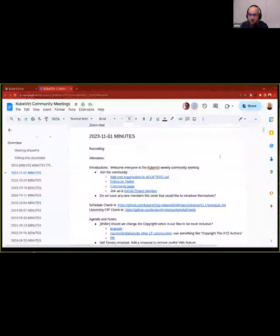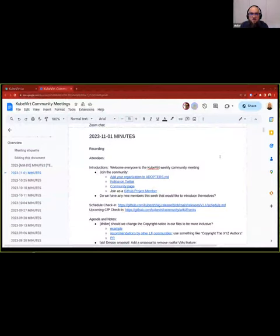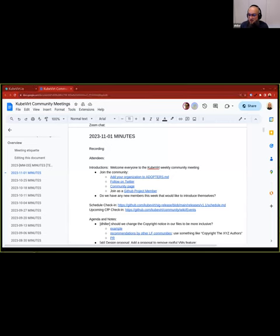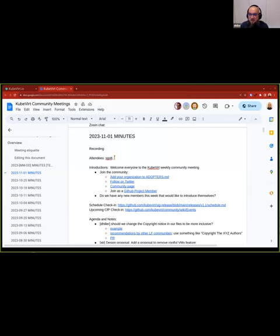OK, I think we should start now. Welcome, everyone, to the Kubevirt Community Meeting. It's the 1st of November in 2023. My name is Daniel Hiller, and I would want everyone who is participating to enter his name into the document, which I'm posting into the chat right now.